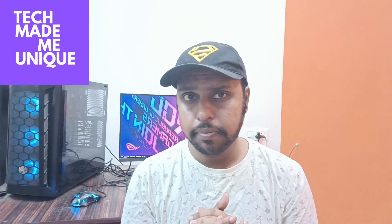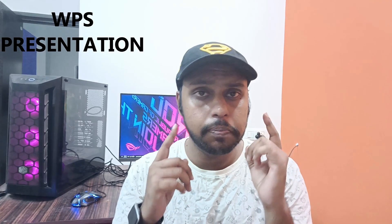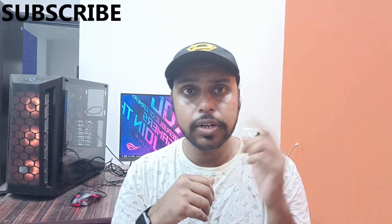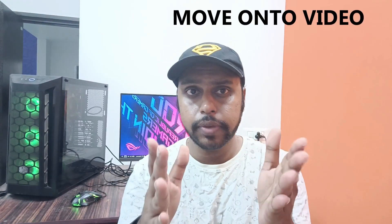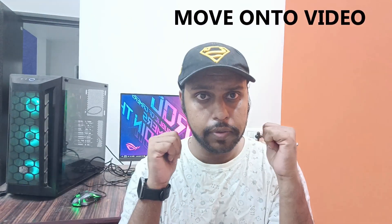Hi friends, I am Thirak, you are watching Tech Made Be Unique. Today we are going to see how to increase or decrease the brightness in your picture on your WPS presentation. If you are new to this channel, make sure to click on the subscribe button below. Let's quickly move on to the video.